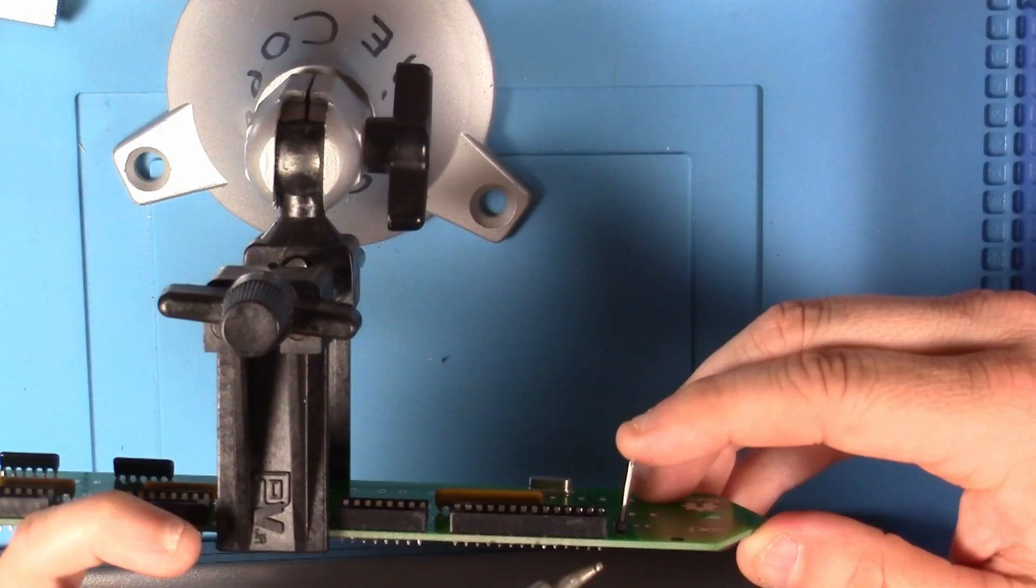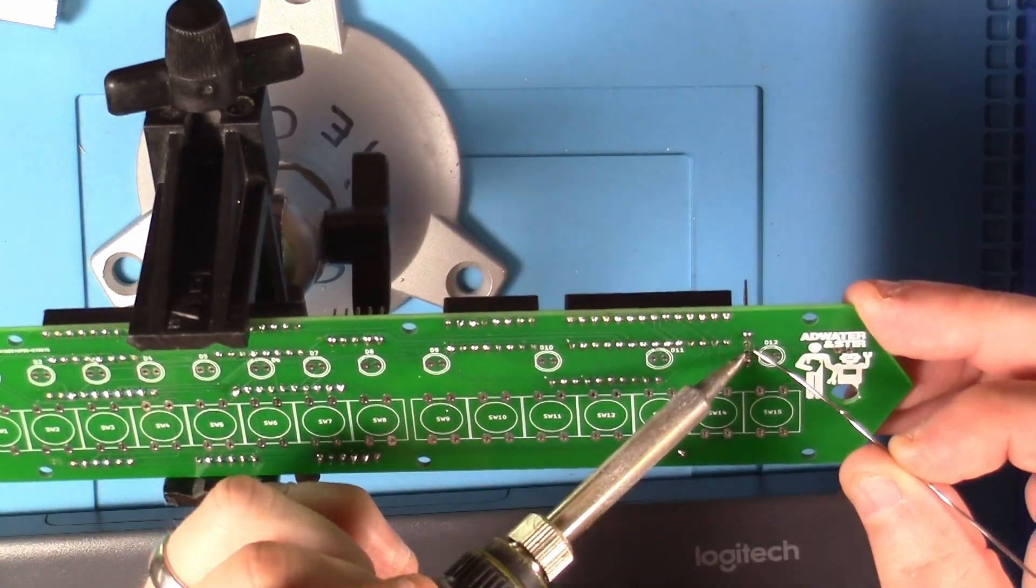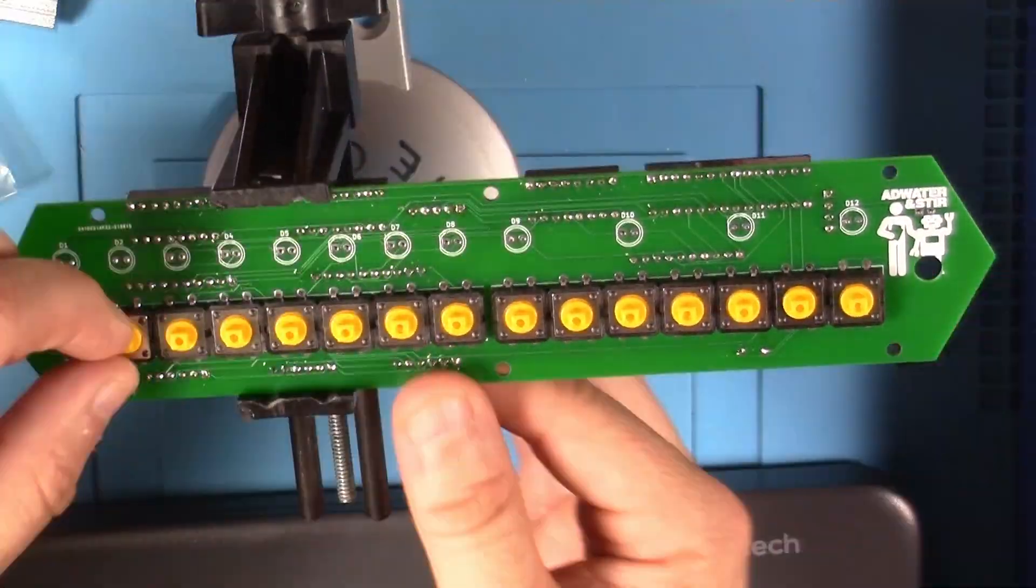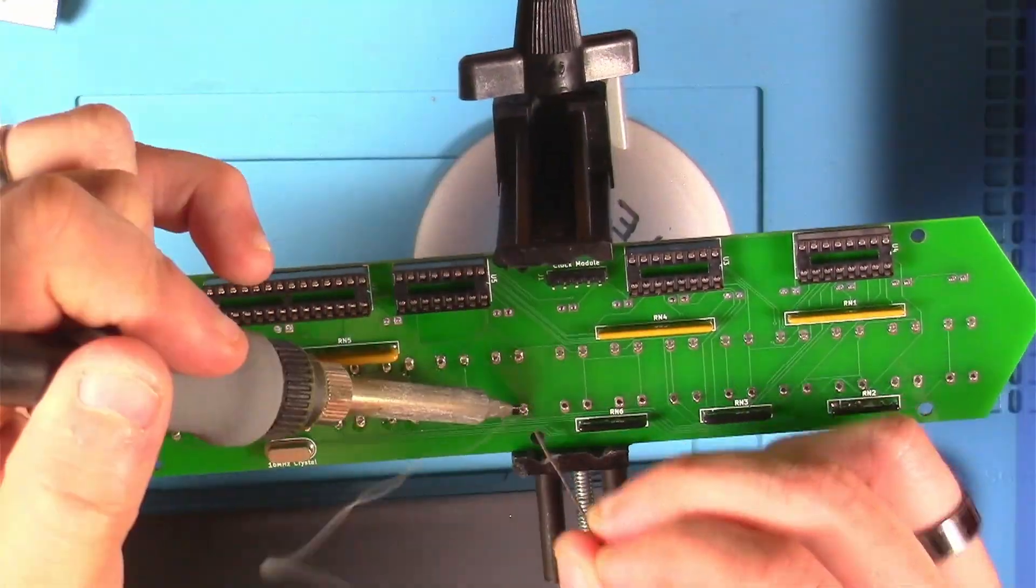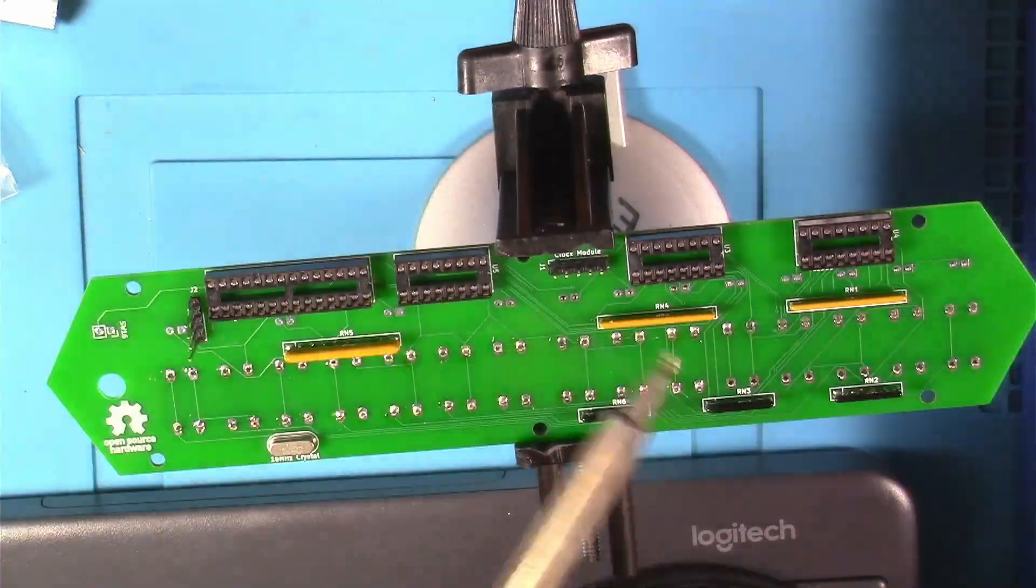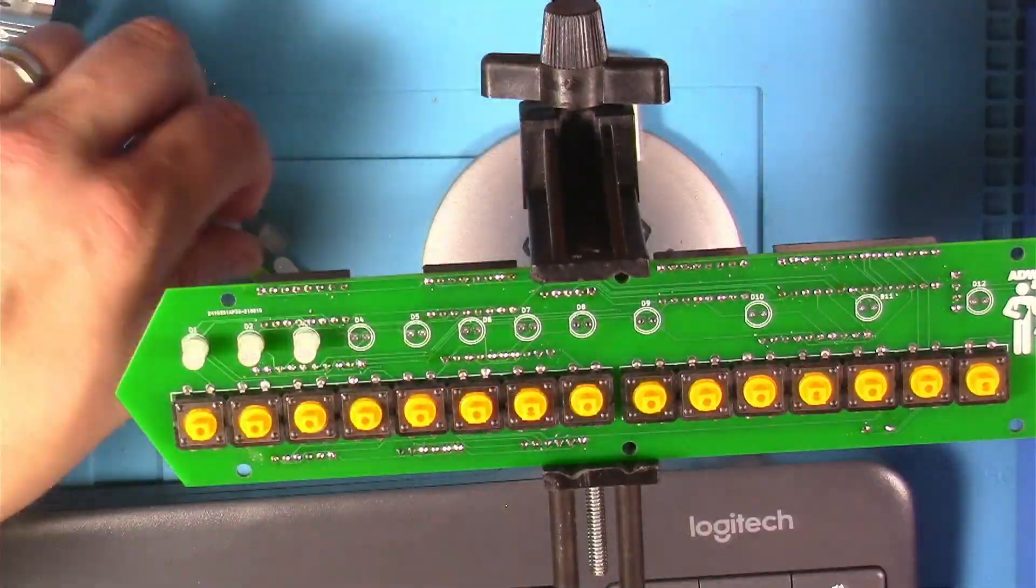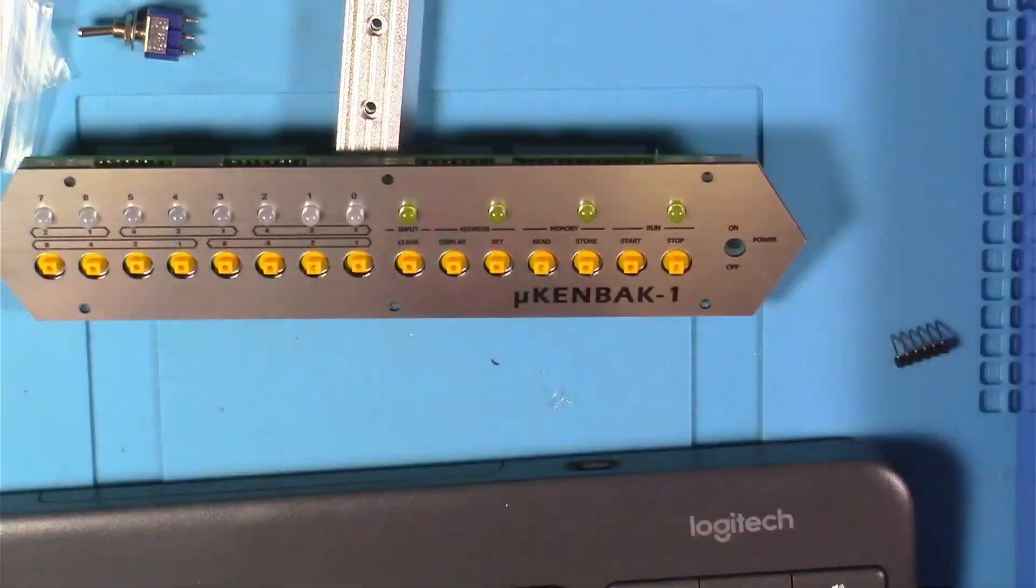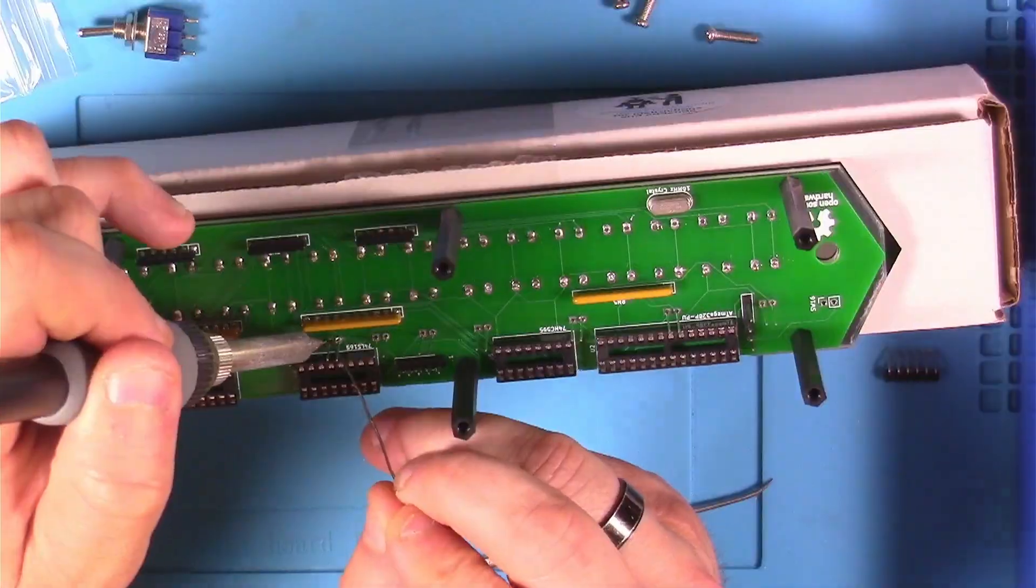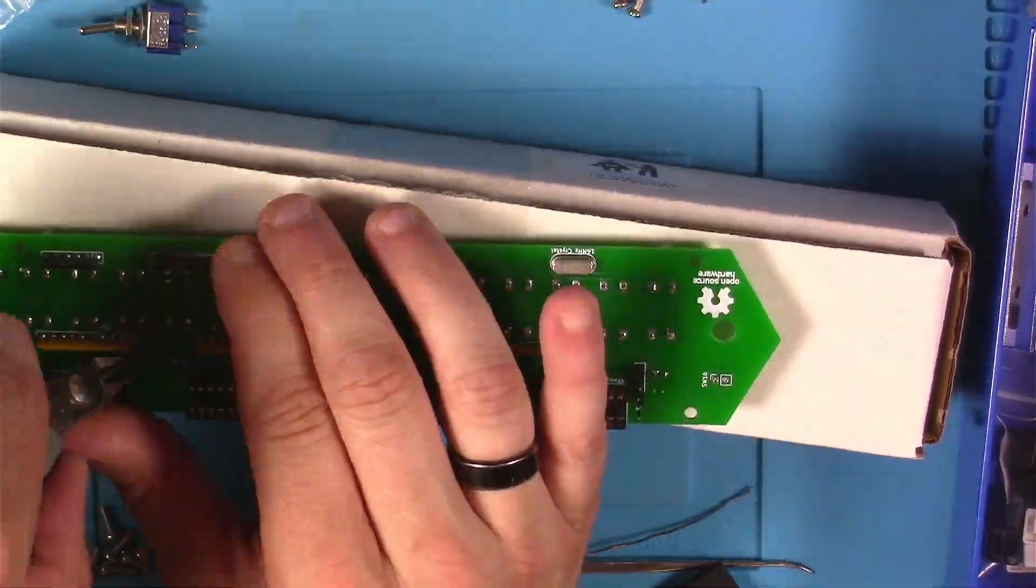Next were the headers for the serial module and real-time clock module. Then the switches were installed in the front and soldered on the back. The LEDs were inserted on the front of the PCB and following the instructions the spacer and face plate were temporarily installed with the standoffs to help hold the LEDs in place and then they were soldered. The excess leads were trimmed off the LEDs.